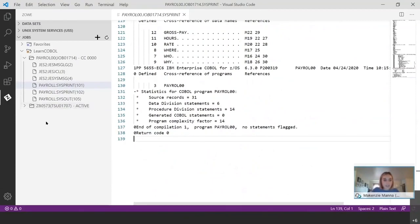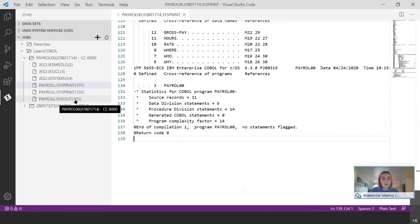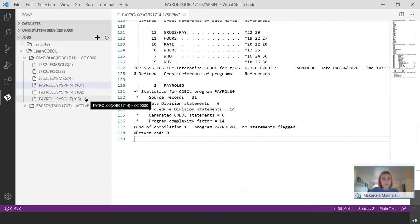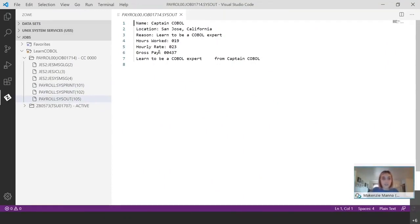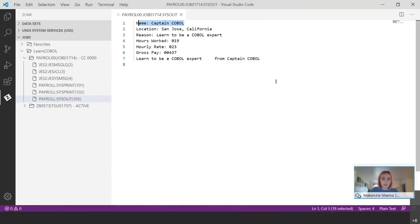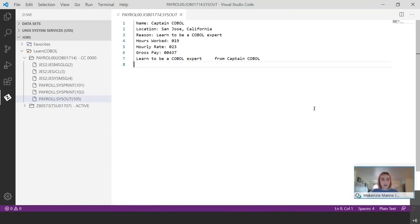And then to view the output, we're going to go ahead and click payroll sys out. That is the execution output. And as you can see it, the program did exactly what we thought it would. And that is to show us the name of the, I guess, worker and then all of his payroll information. So now that we've gone through that, I want to take a minute and see if there are any questions on that.